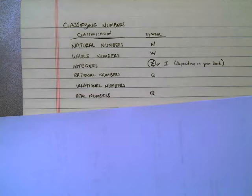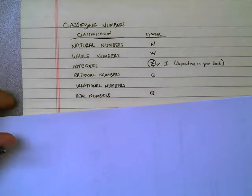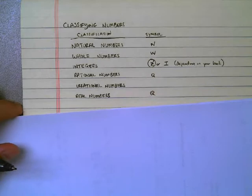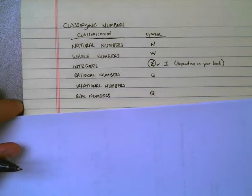So let's talk about what these different number systems mean. Once you have this, you might want to pause for a second and write these down, and then we'll go on.